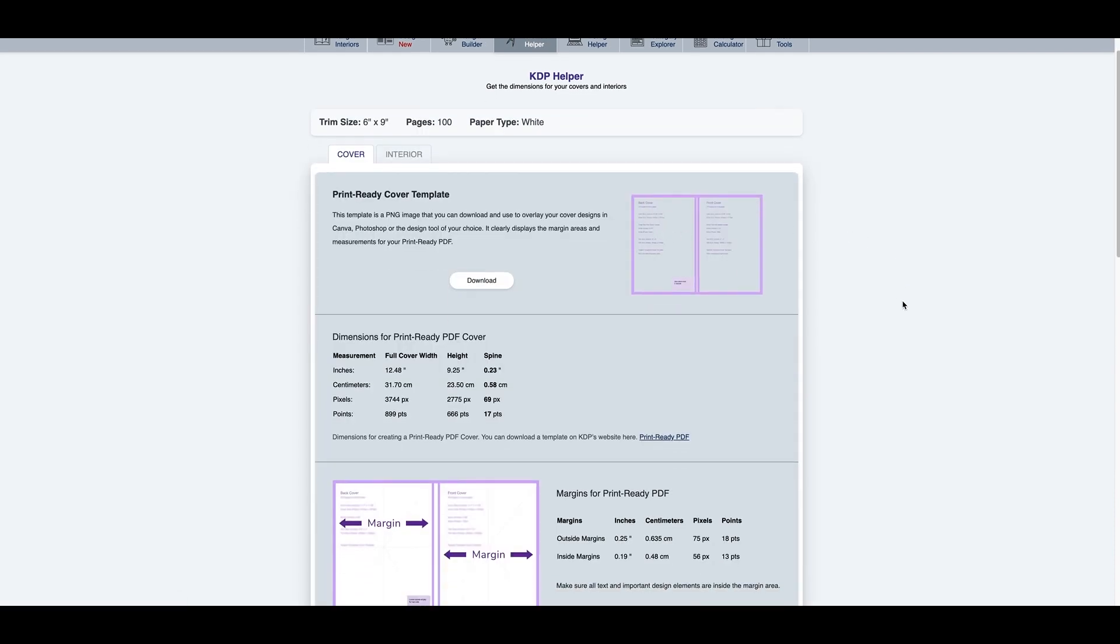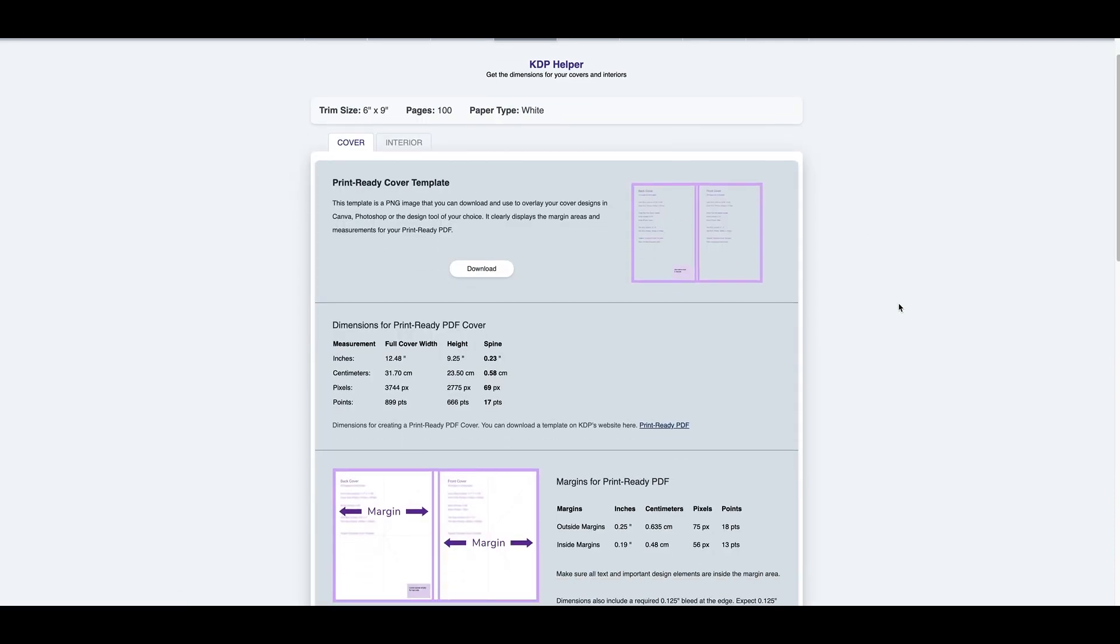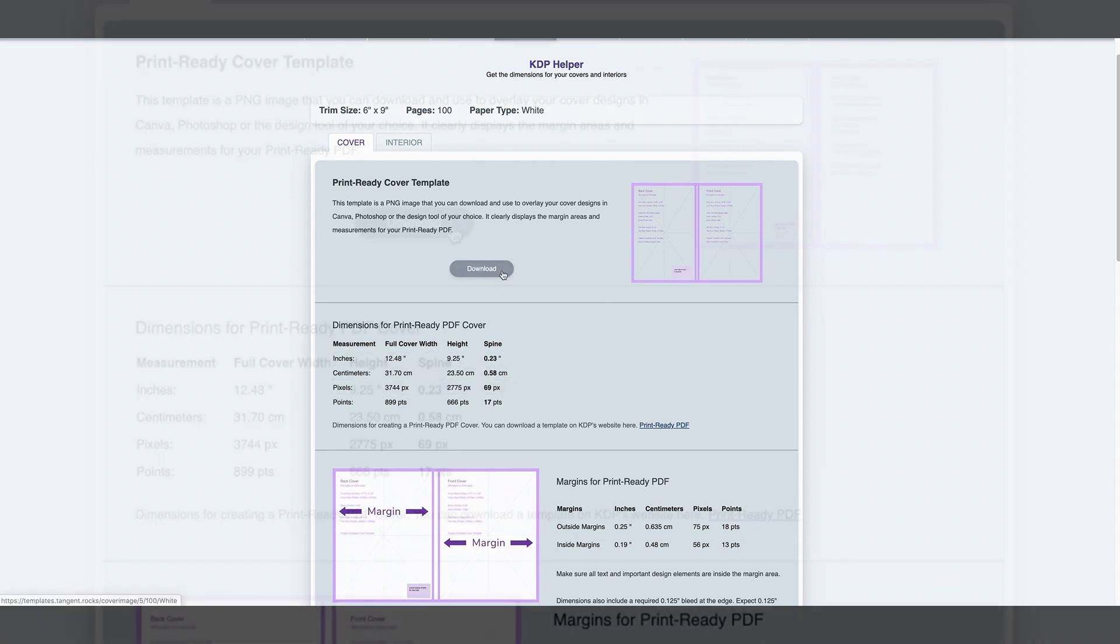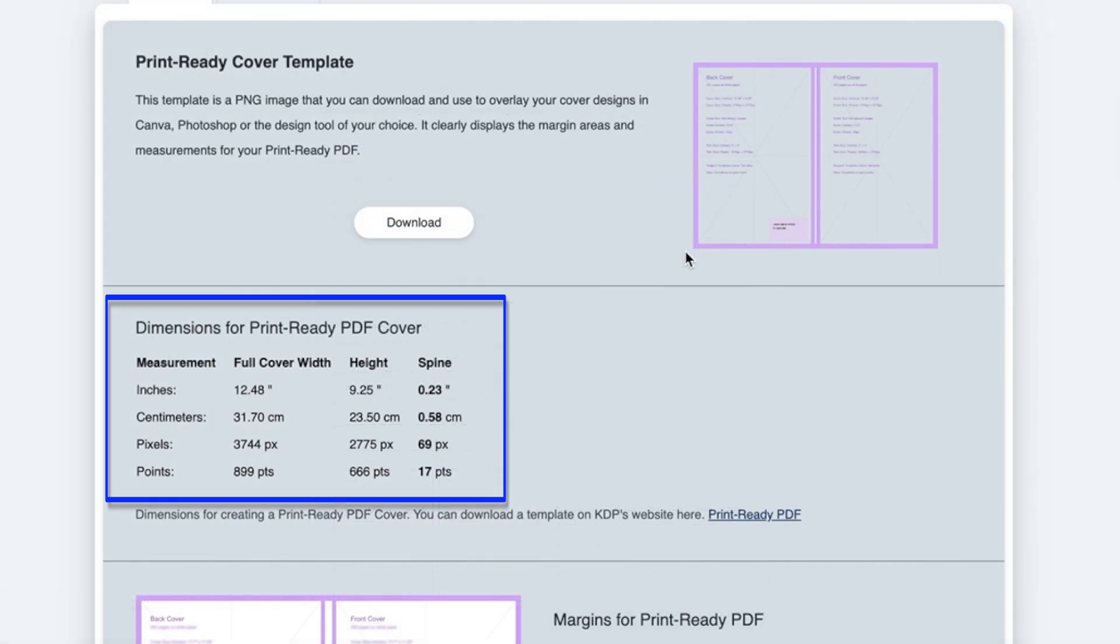Once I'm here, I'm going to find out what the actual inches are. So I'm going to press download and you want to remember this, it's 12.48 and 9.25.